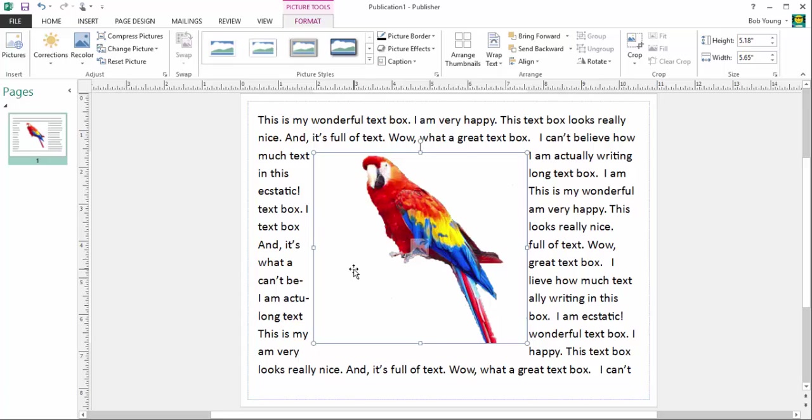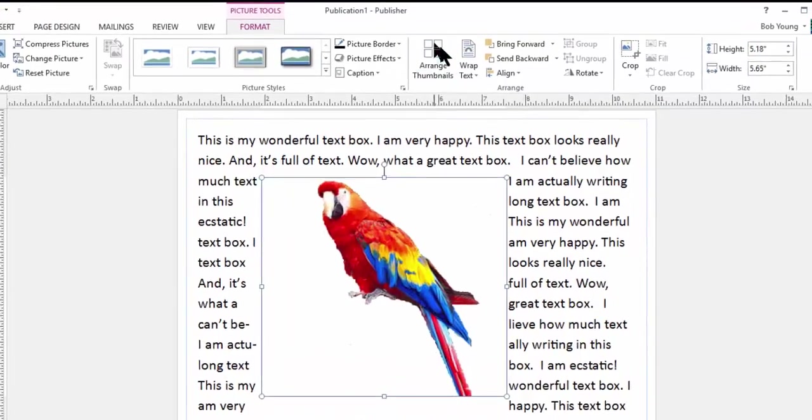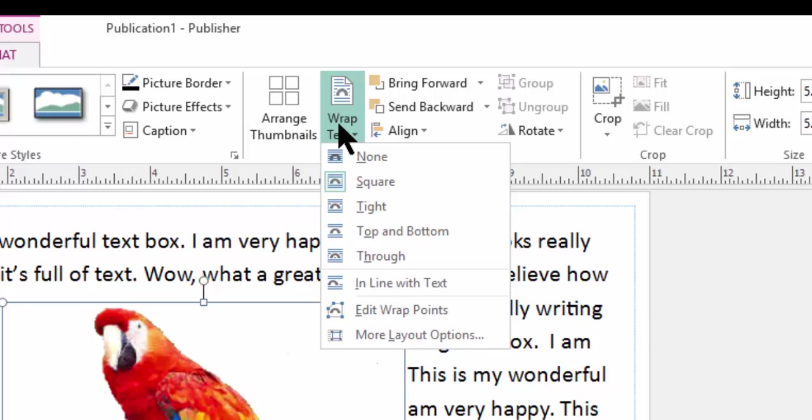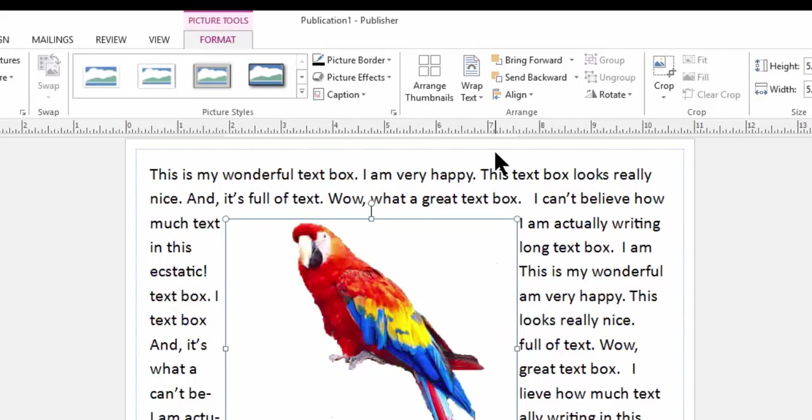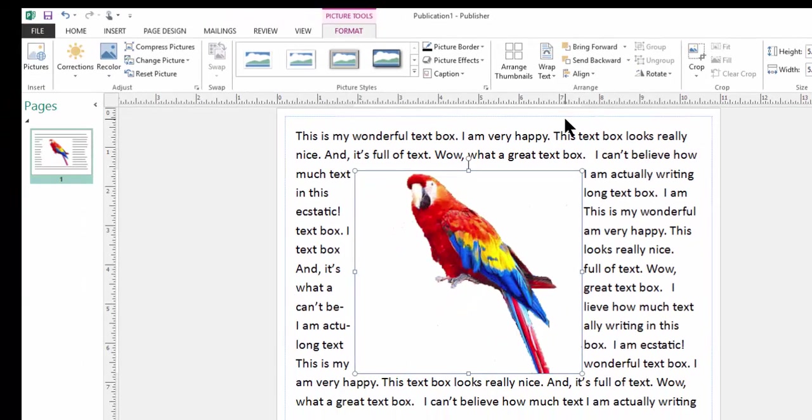Now in normal programs, you just click the image again. You would go up again on the same format tab. You would click wrap text and you would choose tight. So let's do this. Click tight. No changes.